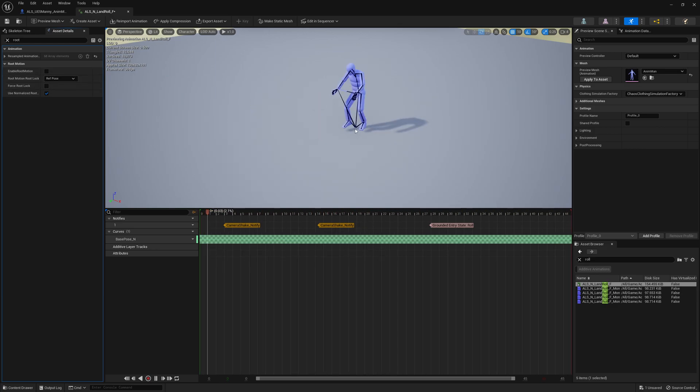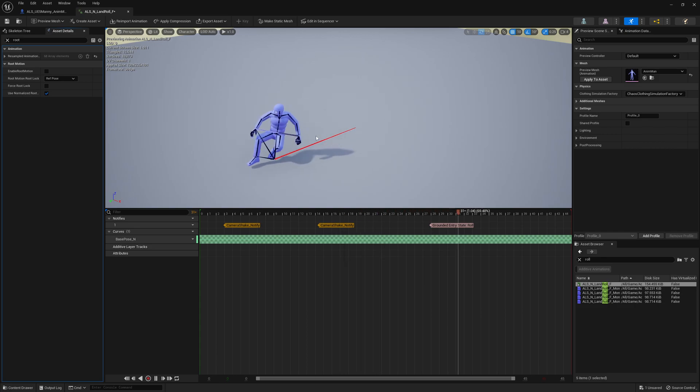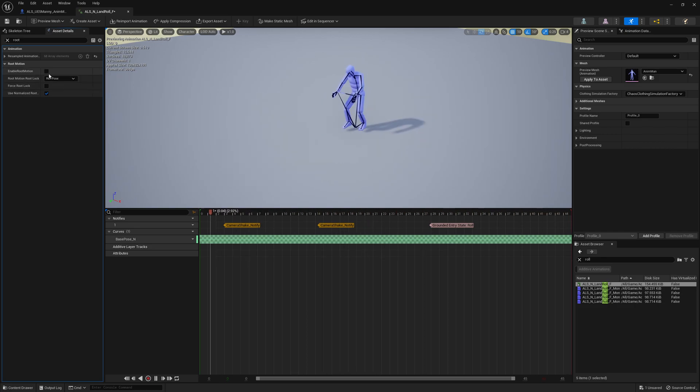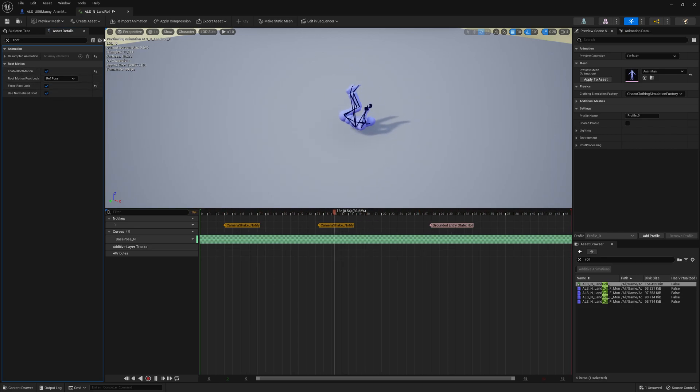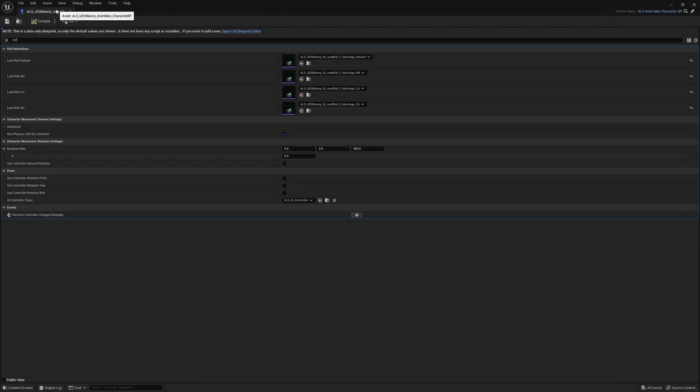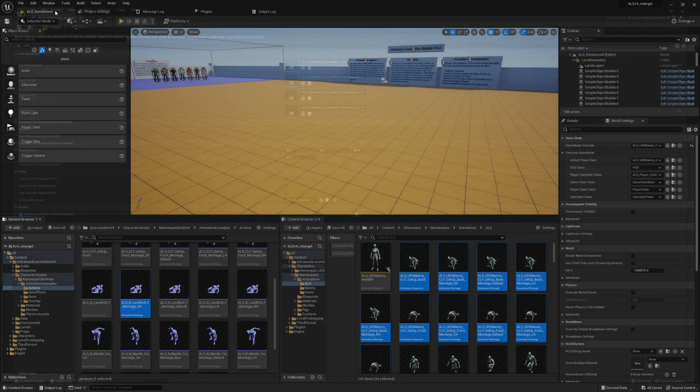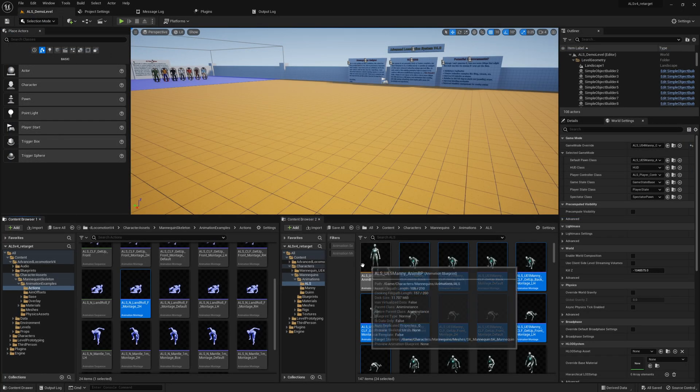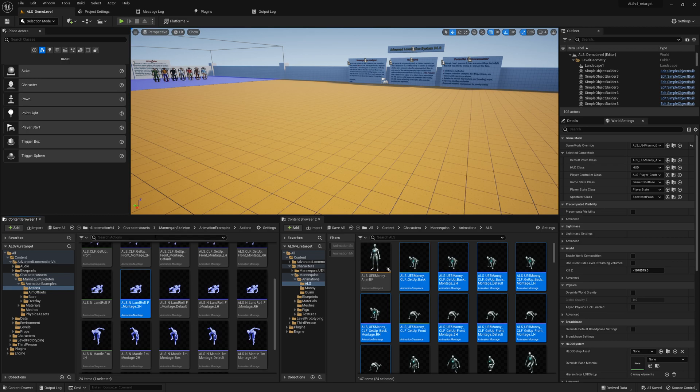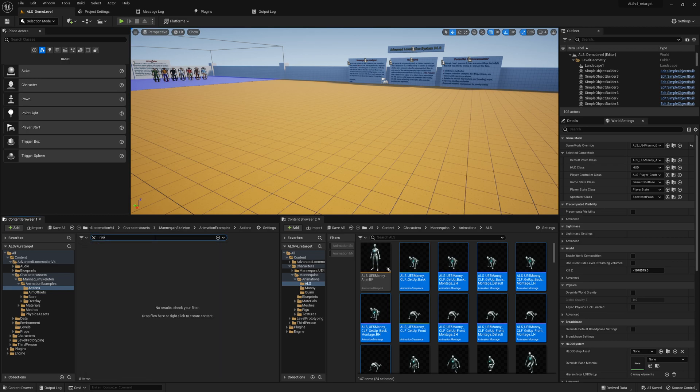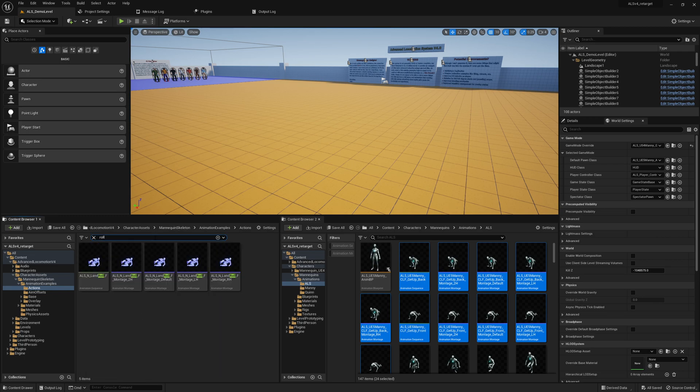And what we can do now is let's retarget the roll animations again. If we search for roll - yeah, I totally forgot about the setting, sorry guys.